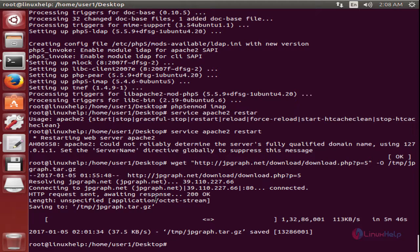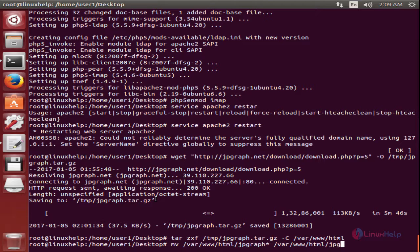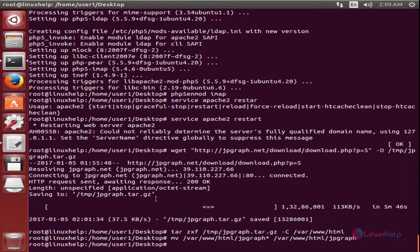Now we need to extract the package to the /var/www/html directory. Now the package is extracted. Now we need to move the extracted package to the JPGraph directory. Now the files are moved to the JPGraph directory.